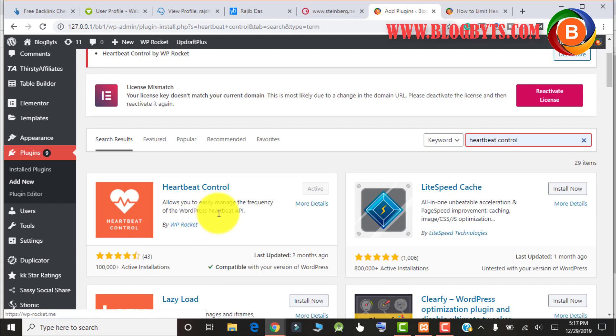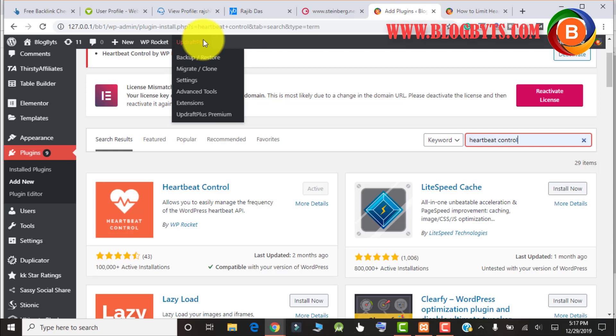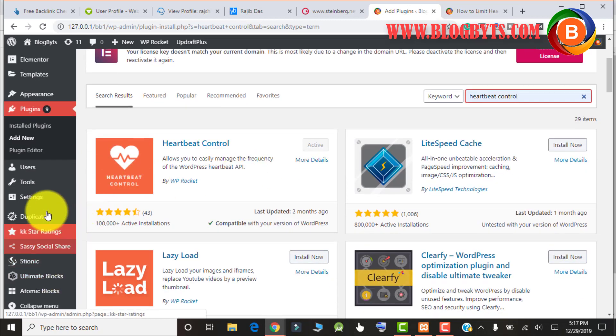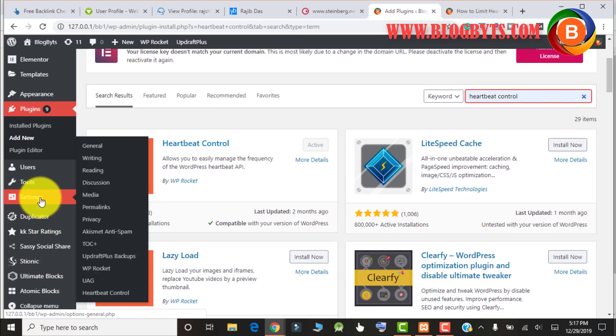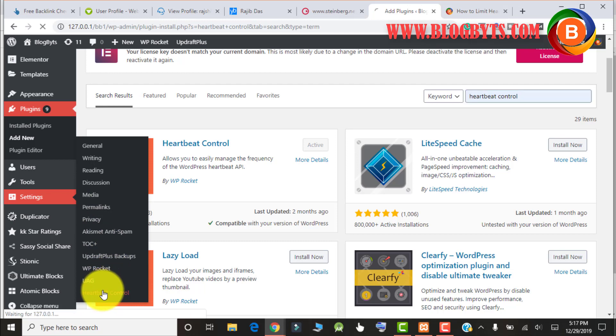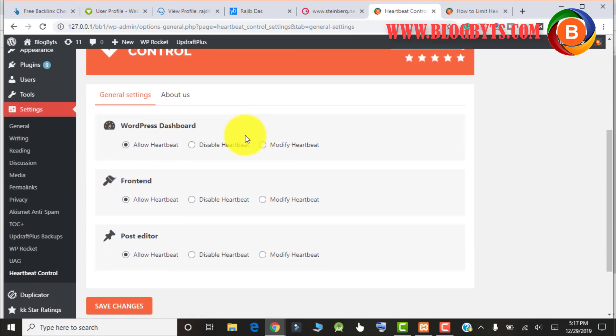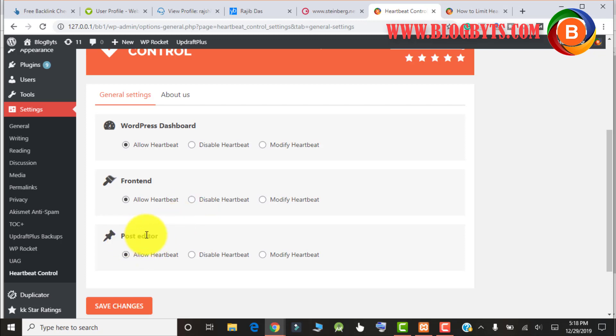You'll get this Heartbeat Control plugin. Make sure you install the plugin developed by WP Rocket. Before doing any changes, make sure you take a backup of your website so if something goes wrong you can retrieve it. For that you can use UpdraftPlus plugin which is really good. Now let me go to Heartbeat Control settings. Go to Settings and Heartbeat Control.